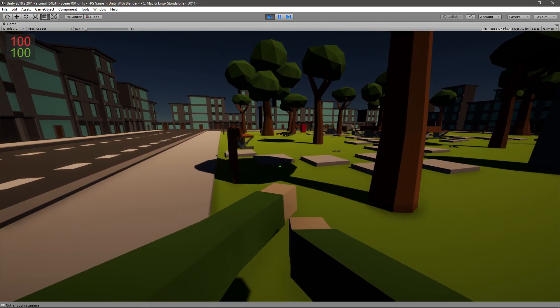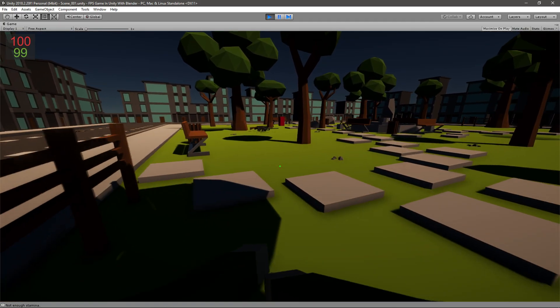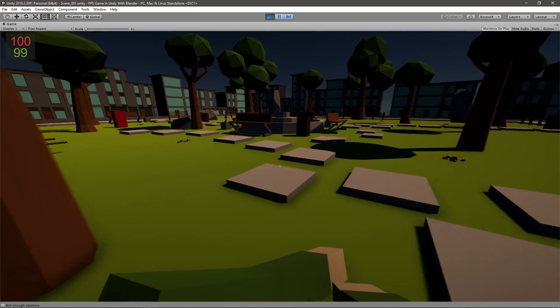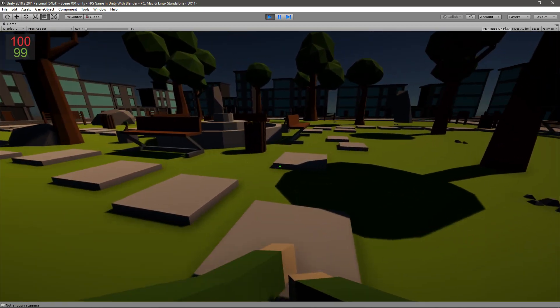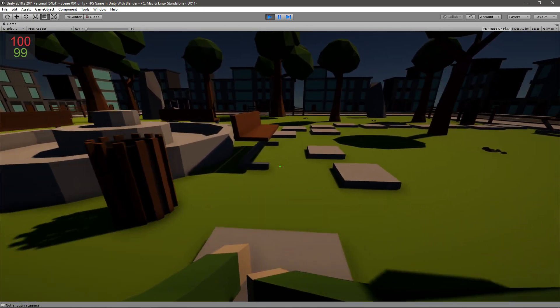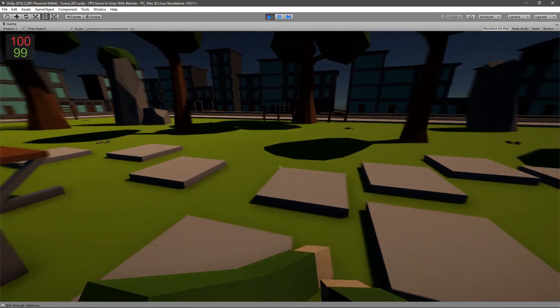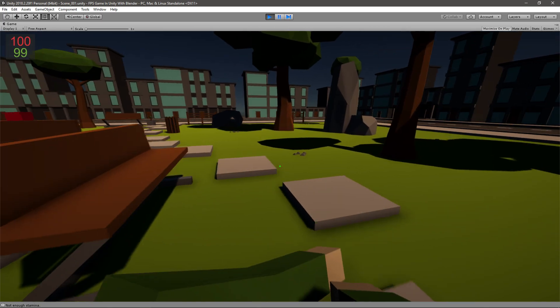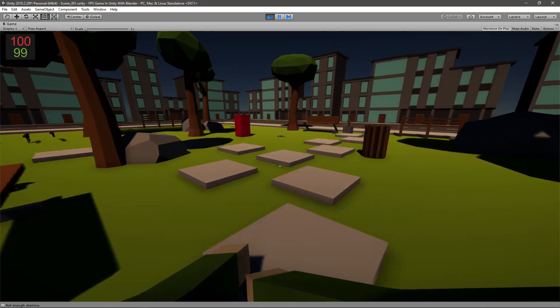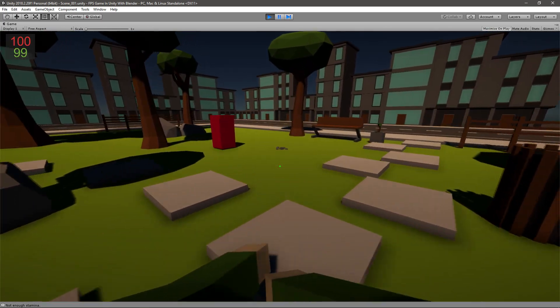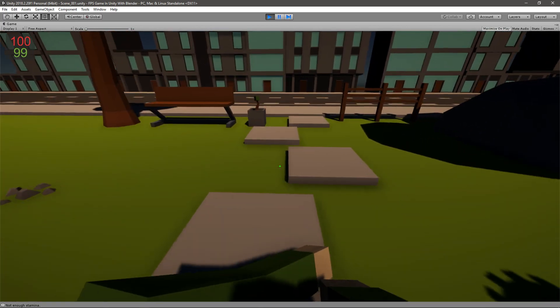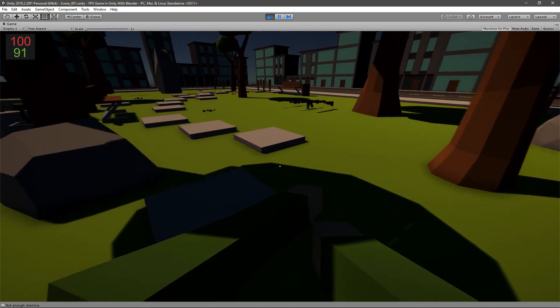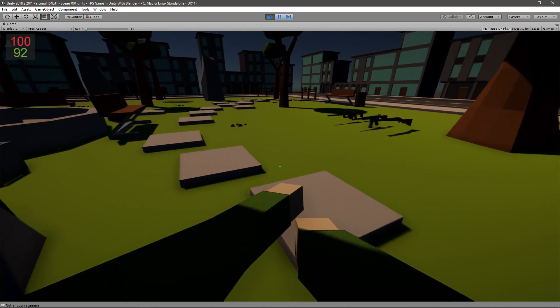Right so stamina goes down you will see it automatically starts regening so it never gets below 99 because our stamina is regening the same amount that it's using but if we jump for example you'll see it comes slowly back up.